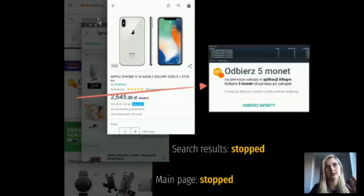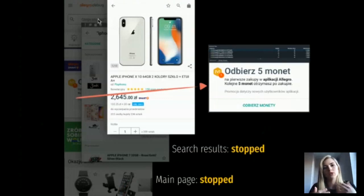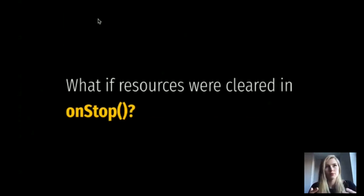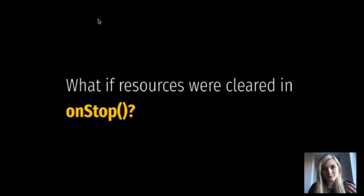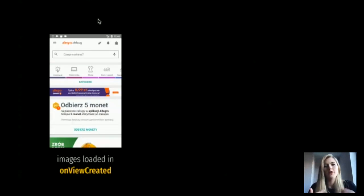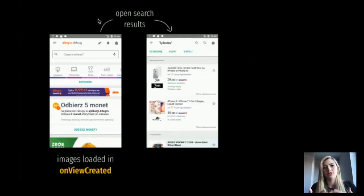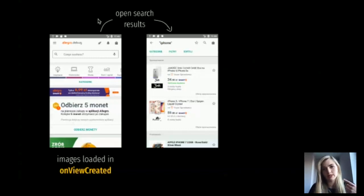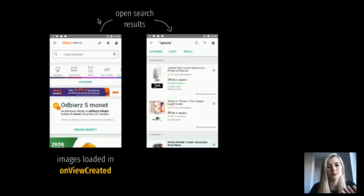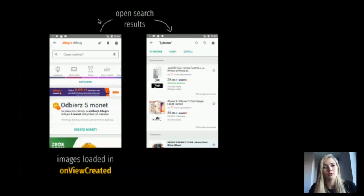Why does Glide do that? It's obviously not a bug. To see why, let's look at what would happen if we cleared resources manually in onStop. In our app, images were loaded in onViewCreated. When we open the search results page, onStop is called in the main activity so resources would be freed — but when we press back, the main page would appear without any images, because they were freed and onViewCreated is not called again in that case.